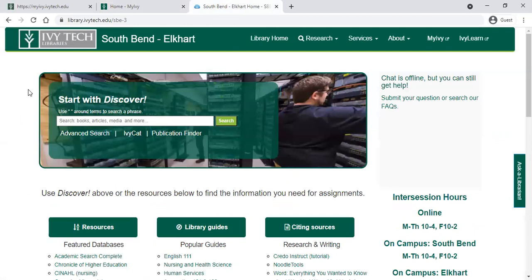You can click through to the library site, which will launch your local campus library site. We're at the South Bend Elkhart site today, and I'll show you how to find some of the resources you might need for research papers. We're going to start with the Discover search right up at the top of the page. You can search by topic here and it's going to search most of our database information. There's an important caveat I will talk about in just one moment.